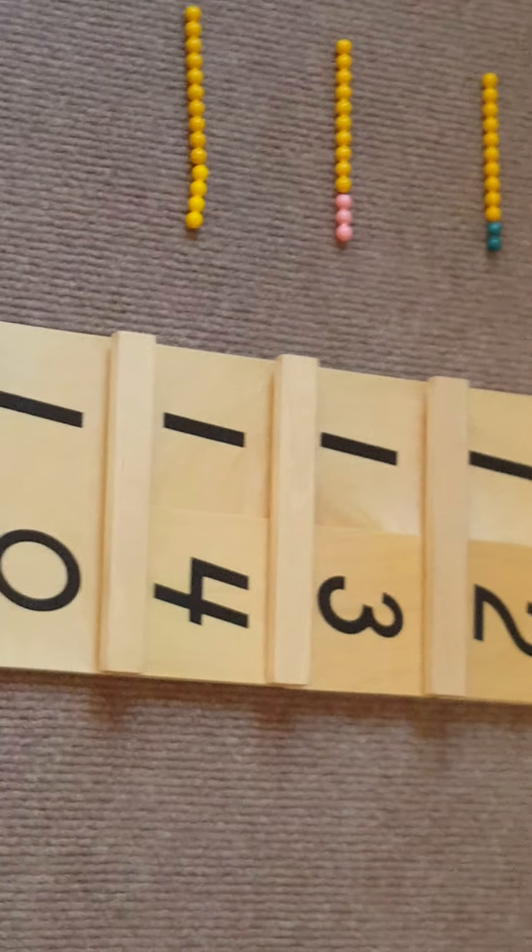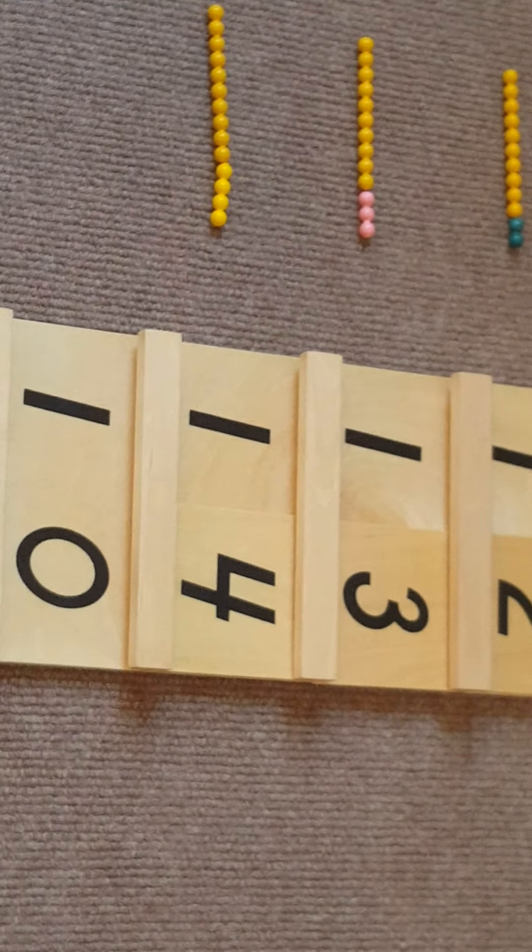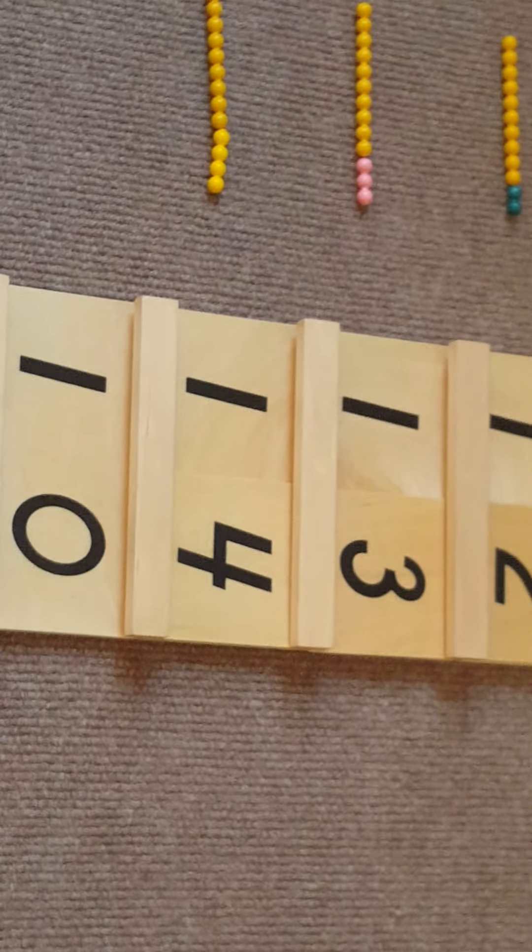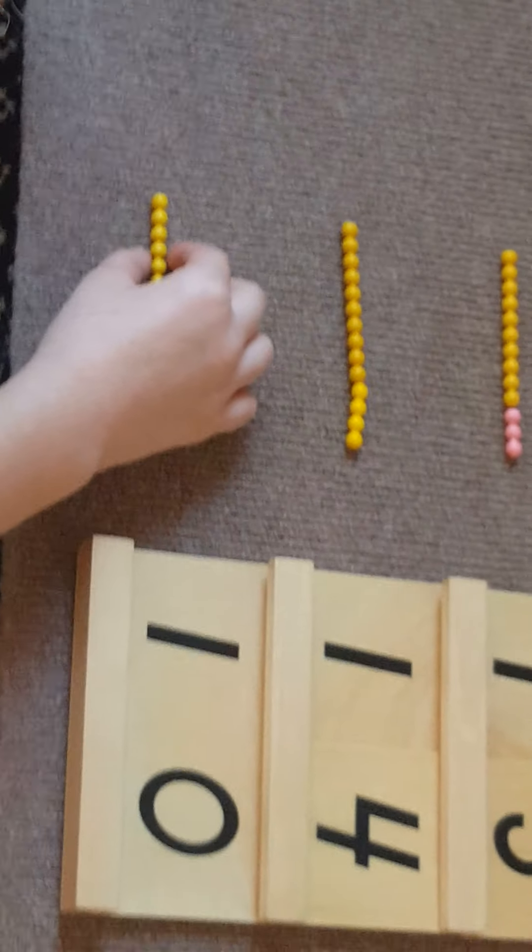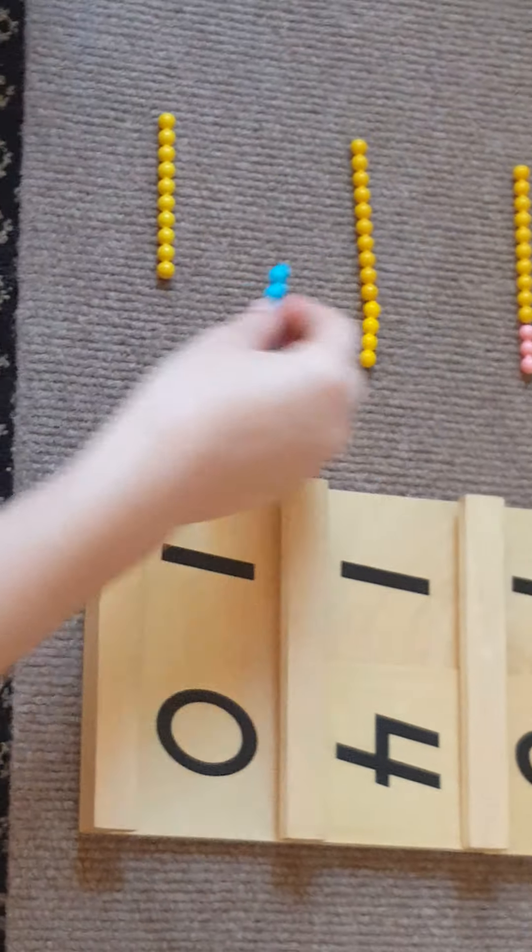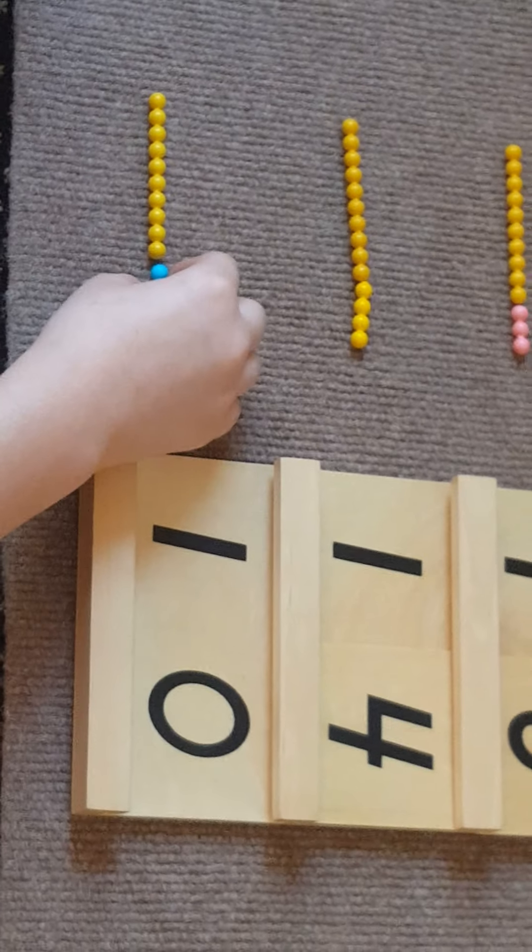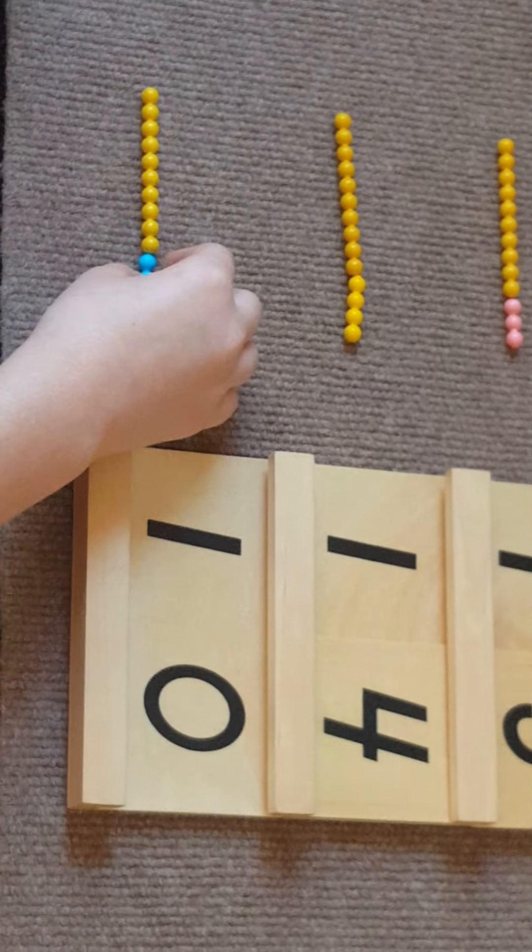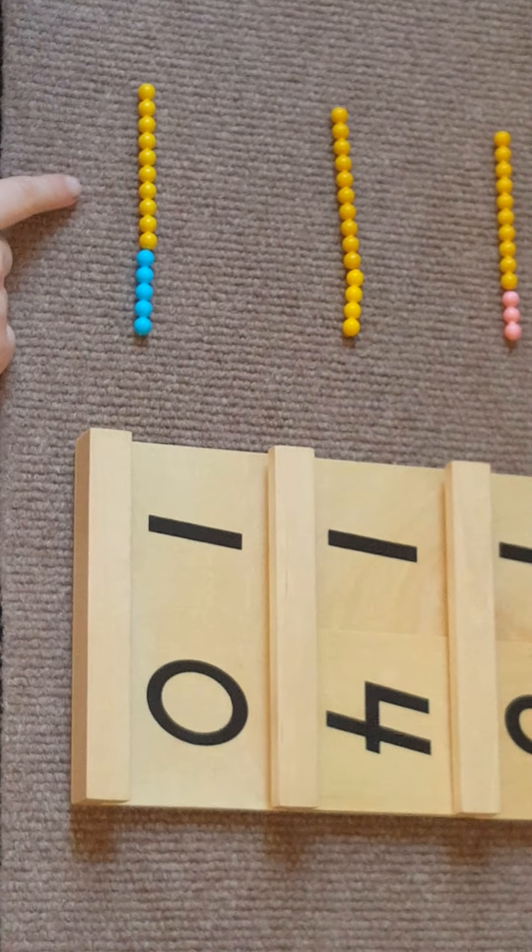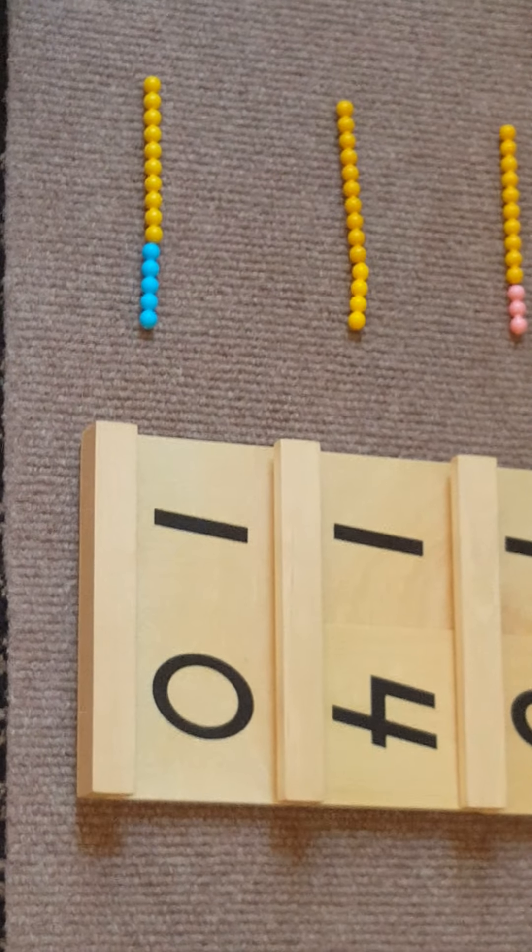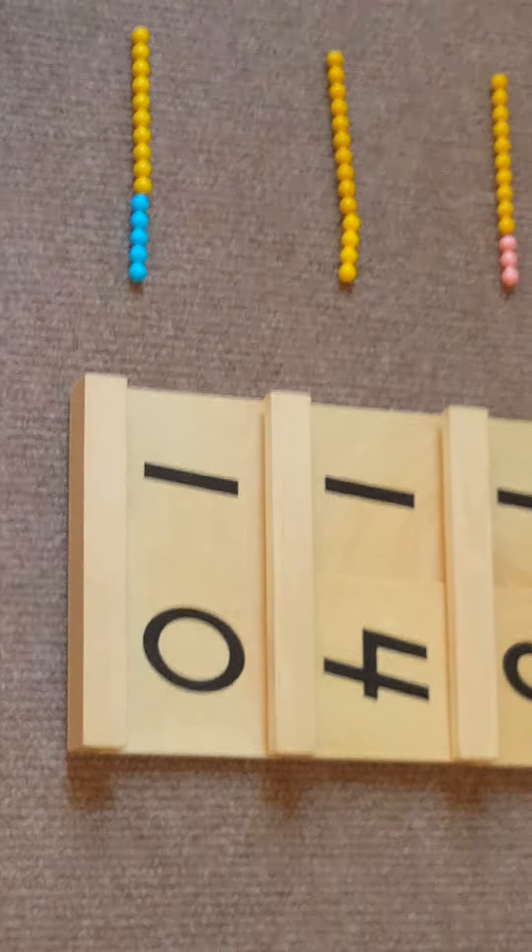After fourteen comes fifteen. If you put five with ten, it is fifteen.